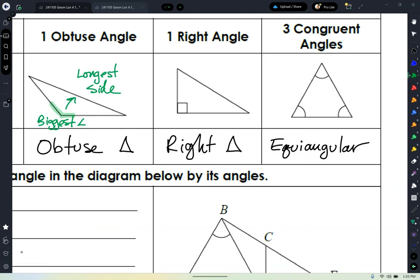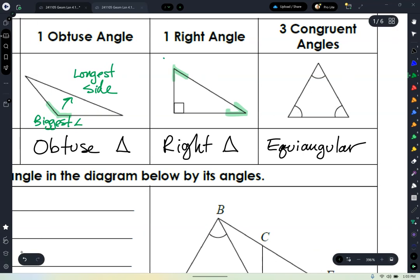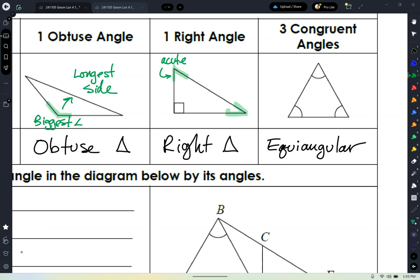Now let's talk about right triangles. In a right triangle, we have our 90-degree angle, and the other two angles are acute — less than 90. So the biggest angle in this triangle is the 90-degree angle. The side in a right triangle that is opposite the 90-degree angle is called the hypotenuse, which is always the longest side. That's why in a squared plus b squared equals c squared, c is the hypotenuse — it's opposite the biggest angle.